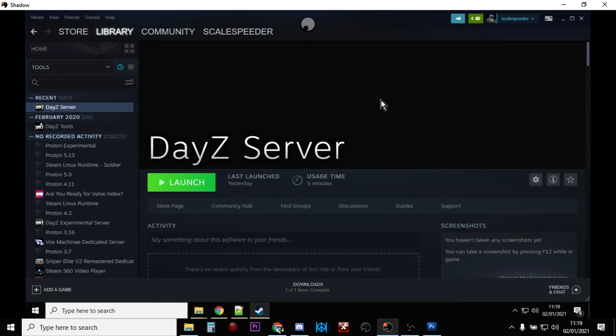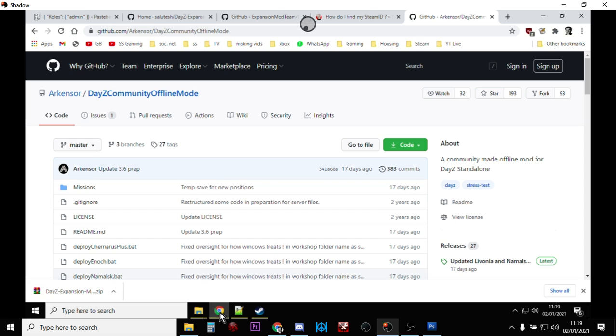Hi everybody, just wanted to do a quick review for those PC DayZ modders out there who were kind of scratching their heads about whether they should be going with a local DayZ server set up on their PCs or perhaps using DayZ community offline mode.